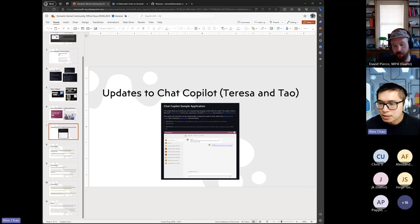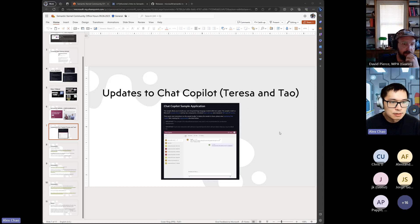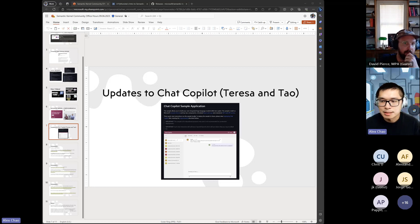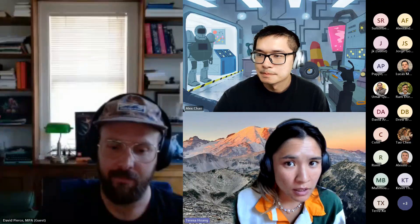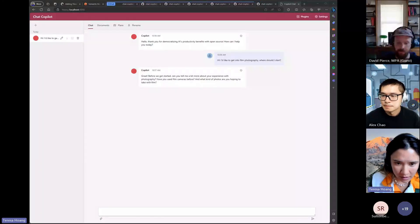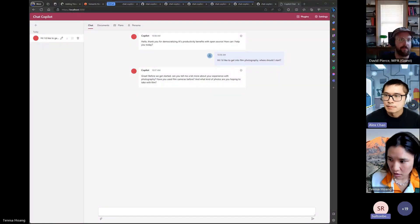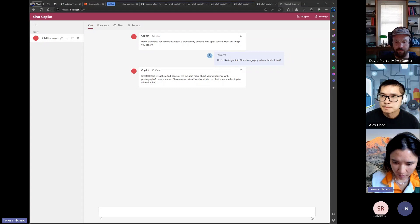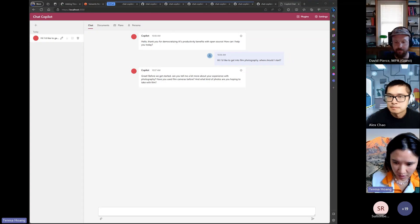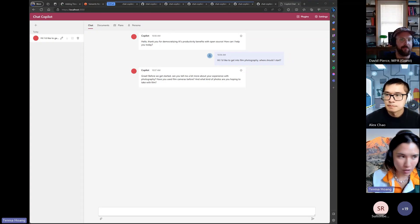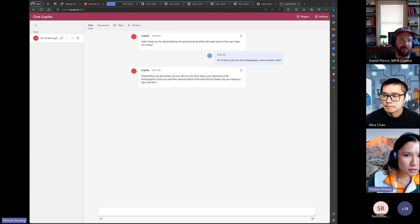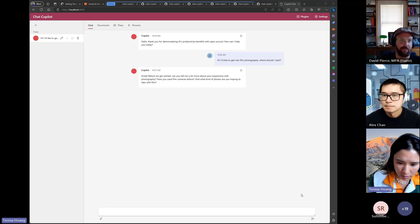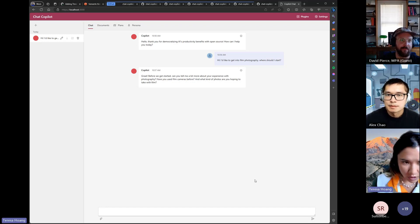So with that I'm actually going to hand off first to Teresa who will give us and walk us through some of the latest and greatest in chat copilot. Can you guys see this? Yes. Okay, I can't really see my team's message so Alex I'll count on you for highlighting any questions that we have in the chat or any comments.